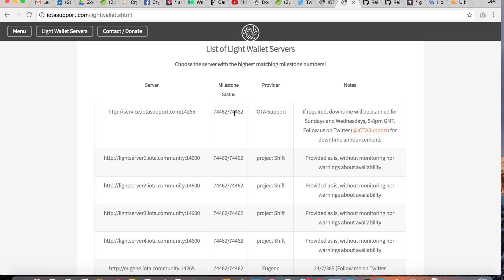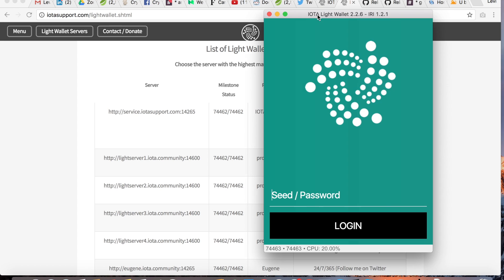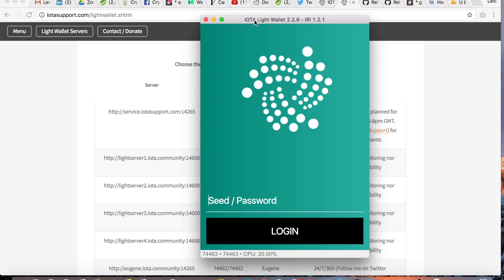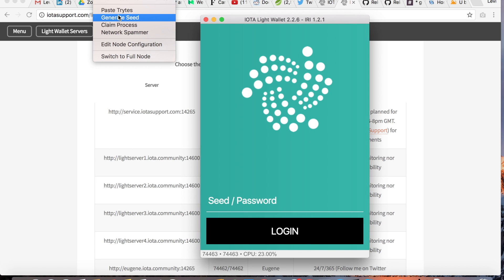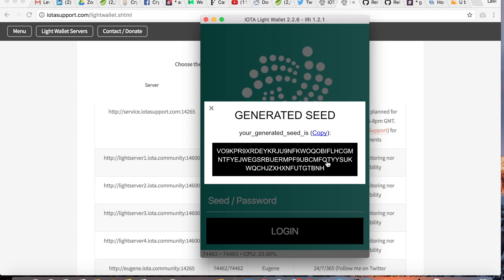Once you've done that you can start the wallet. You'll see this screen and then you need to generate the seed. Go to Tools and click on Generate Seed. Make sure you make a good backup of your seed because without your seed you cannot access your funds — print it out and save it somewhere secure, or store it on a device that is totally encrypted.